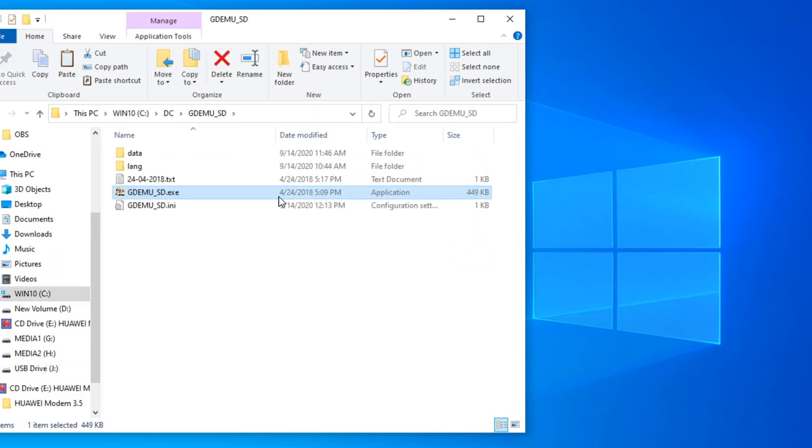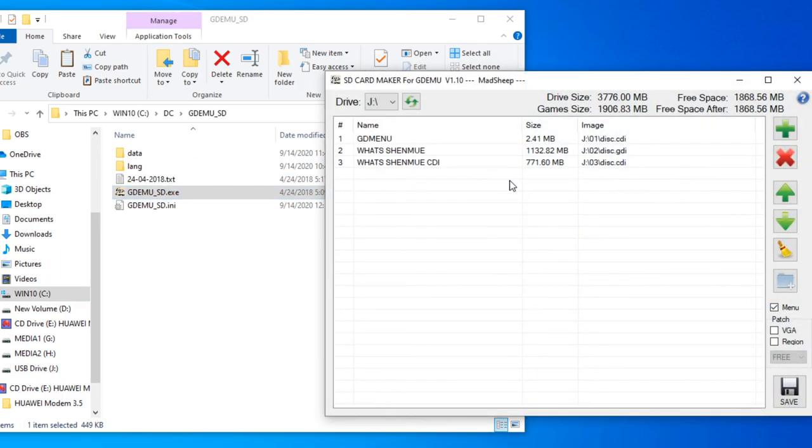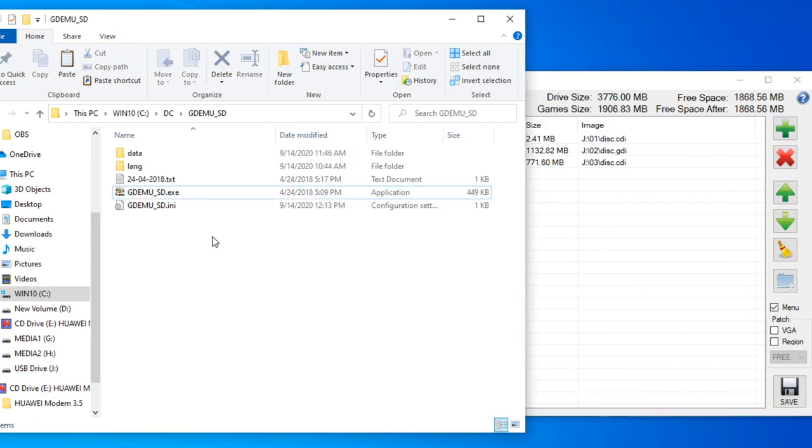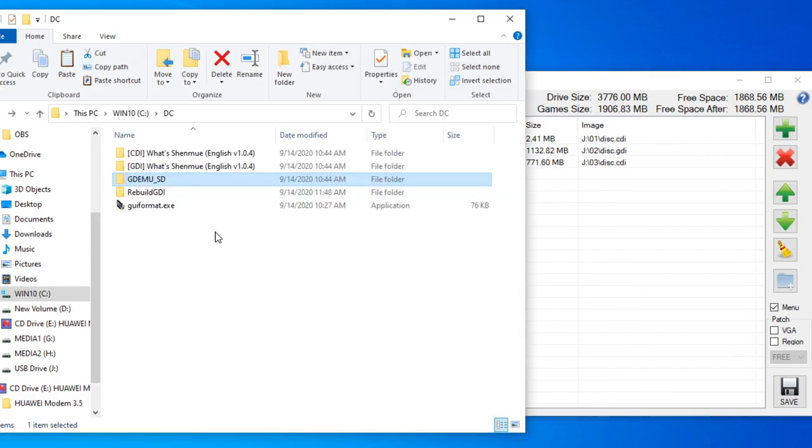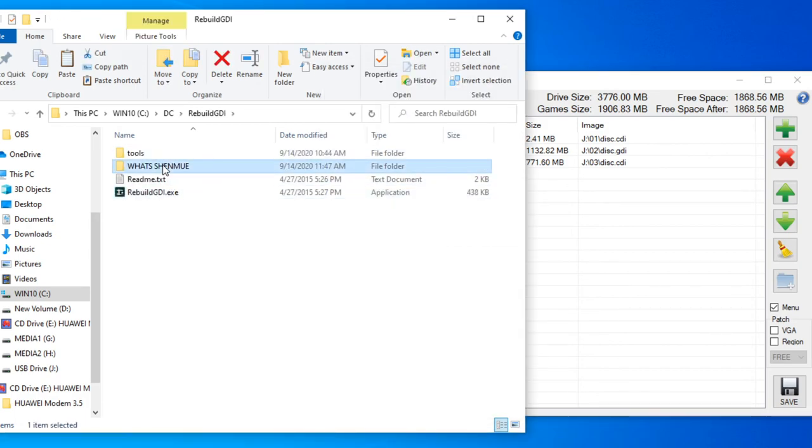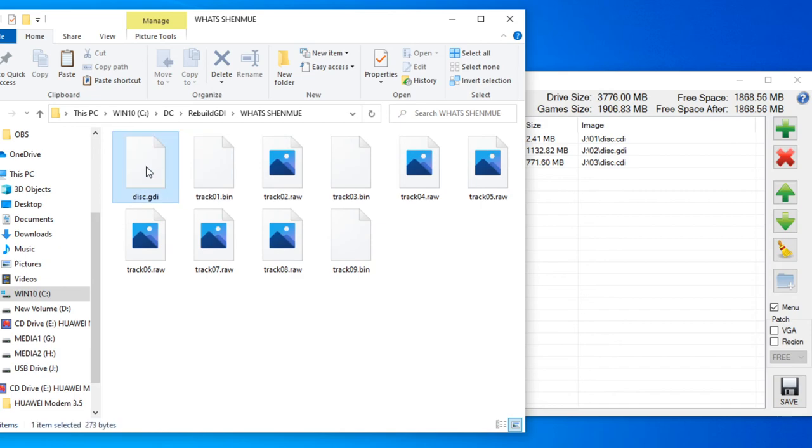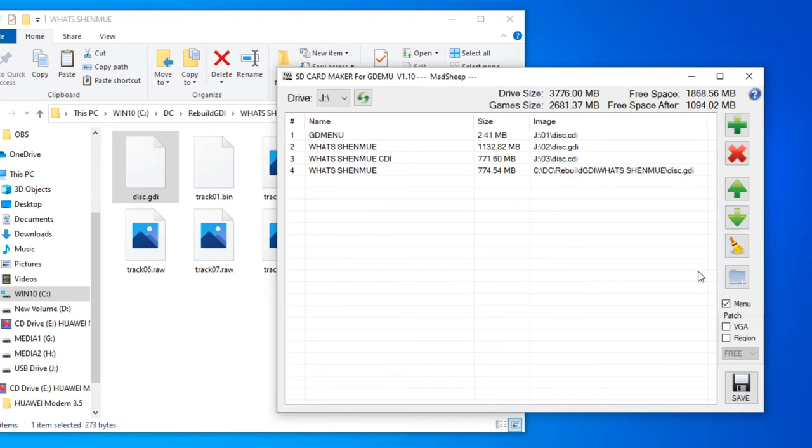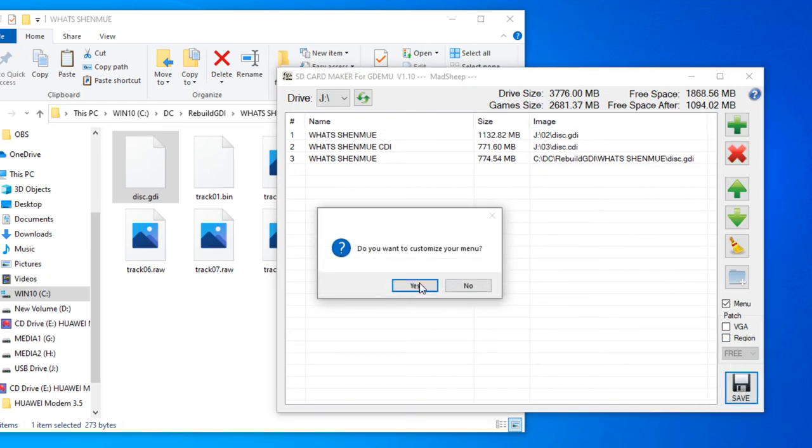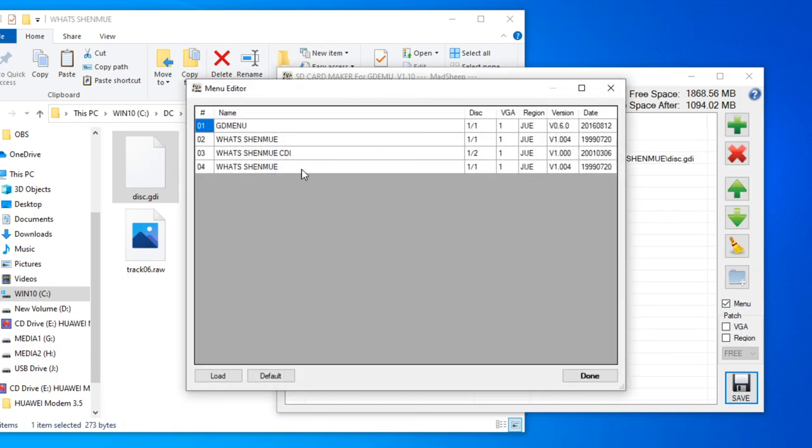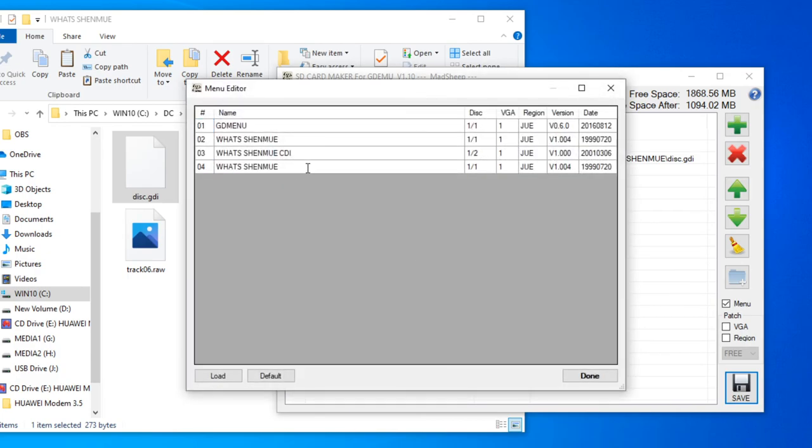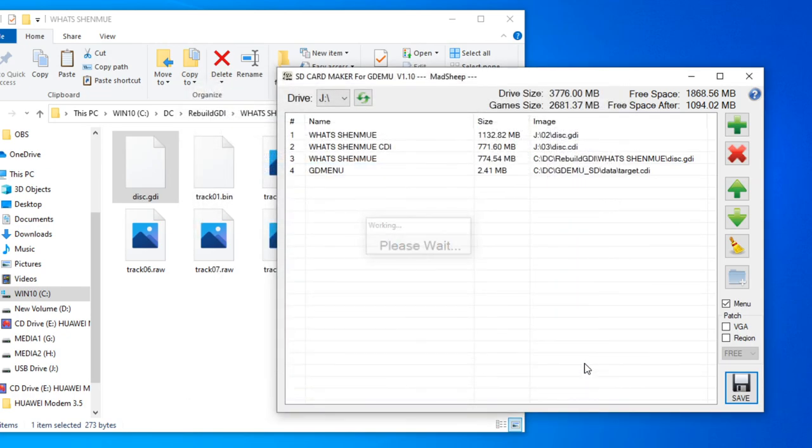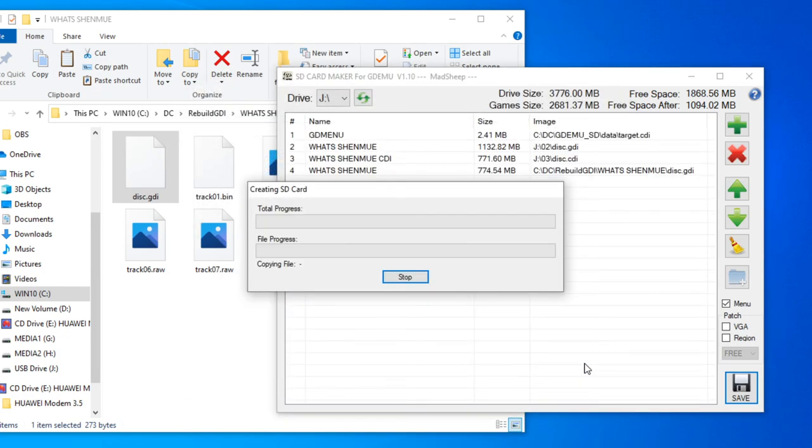And now we can open the program again and you can see the games over here. And now we're gonna add the rebuilt GDI to it. As you can see, it will rebuild the menu to update the list and add the new game that we've just added.